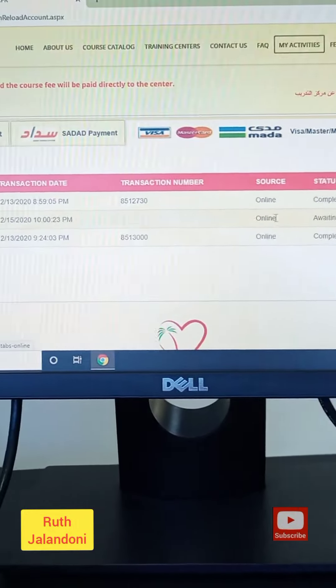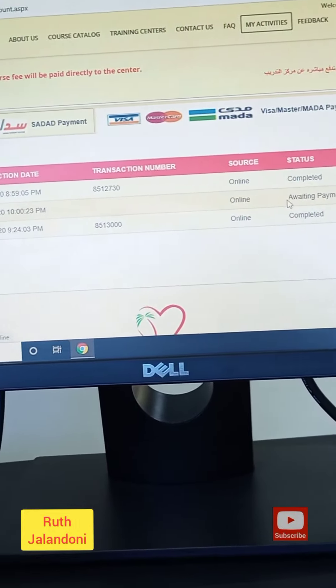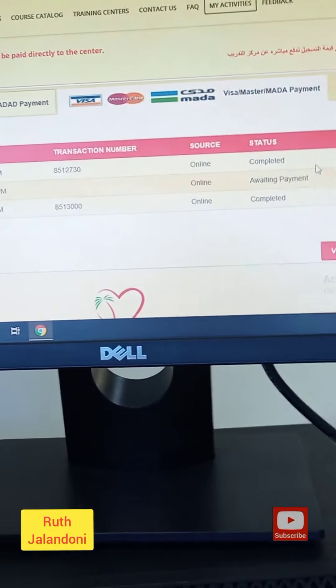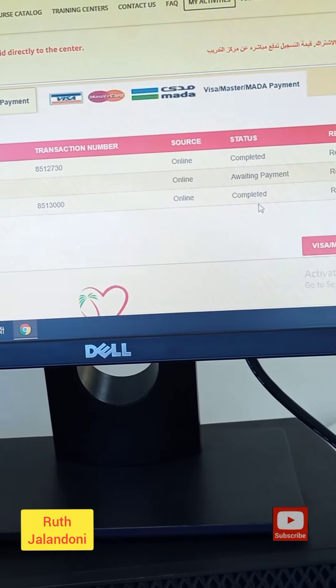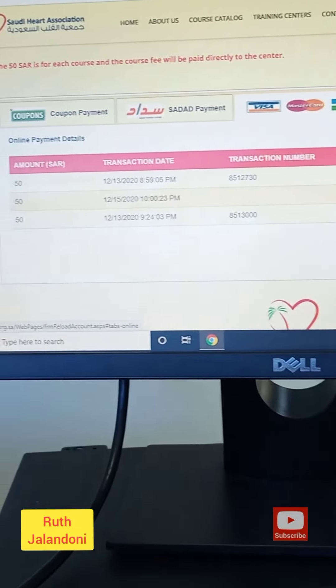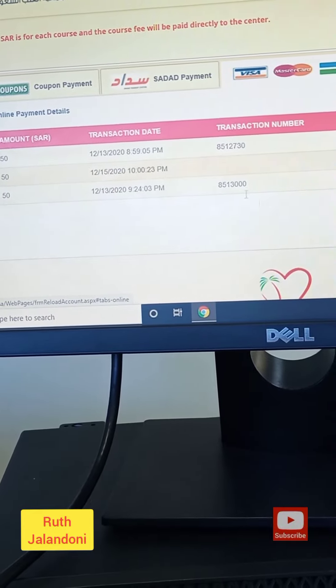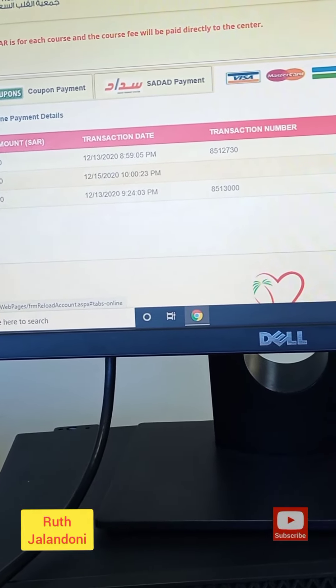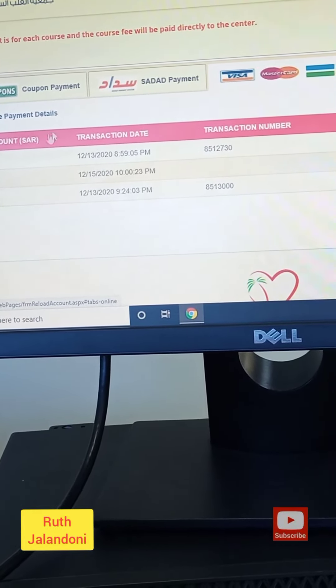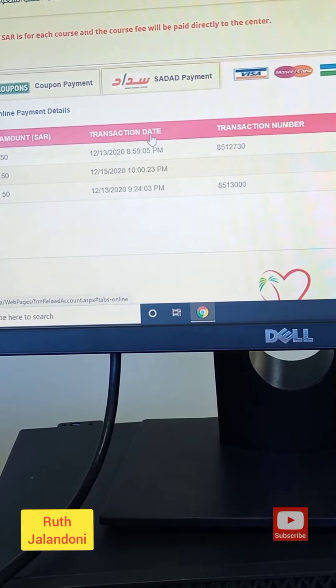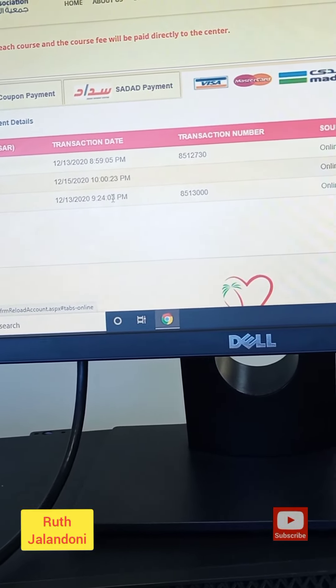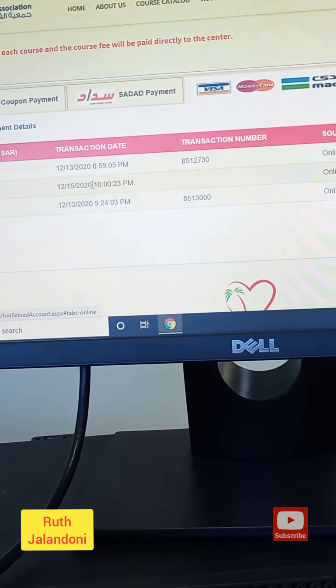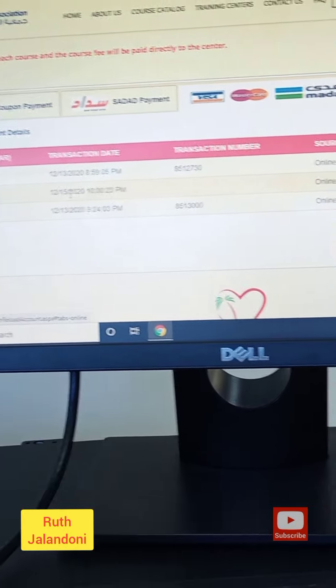As you can see here, we did already for him today. We completed all today when he came, all these are awaiting payment. So actually he paid thrice, three times. On 12/13 he paid twice, okay here, and this one. And also on the 15th he did also again.